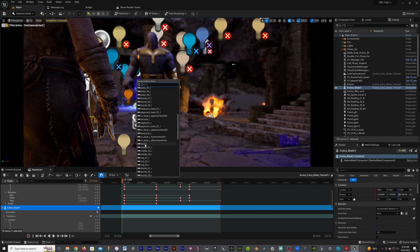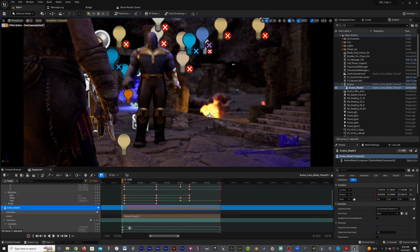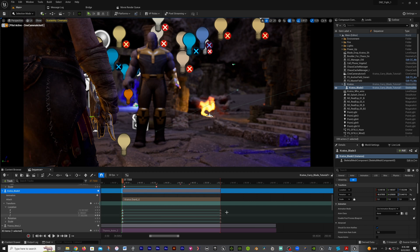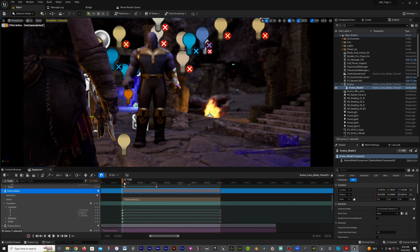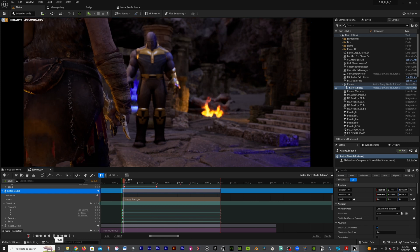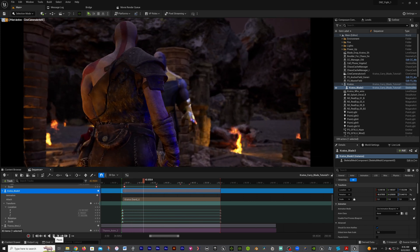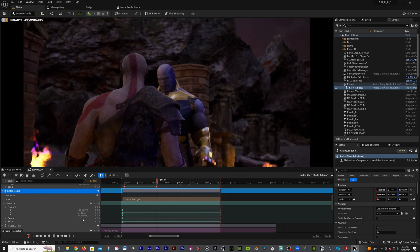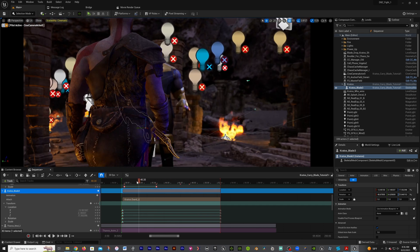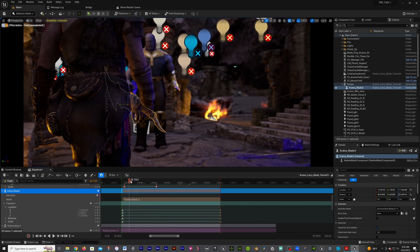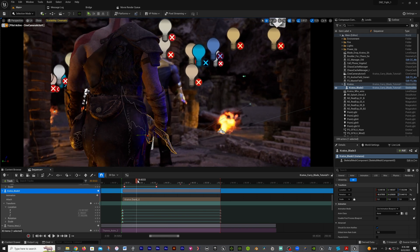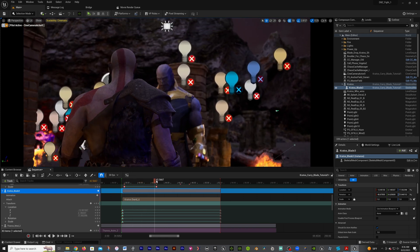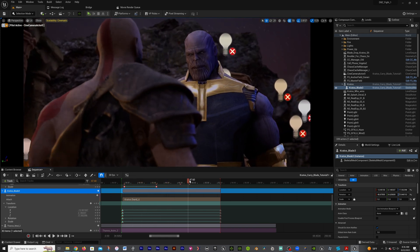So we click on that. Now we can see down here we have these points. Now if we move this, it should be attached to Kratos's hand. There you have it. This is a quick tutorial on how to basically attach a weapon or item or object to the character.